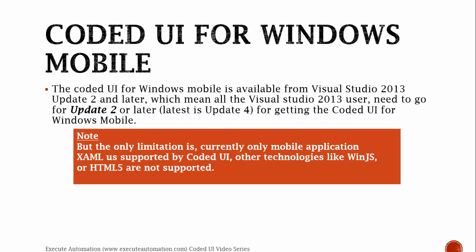Coded UI for Windows Mobile App is available from Visual Studio 2013 Update 2 and Later. If you want to use this feature, you need to update your Visual Studio 2013 itself if you already have it. The latest version of Update is Update 4.